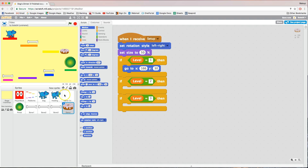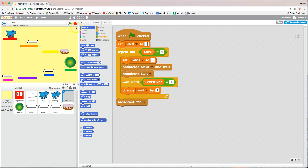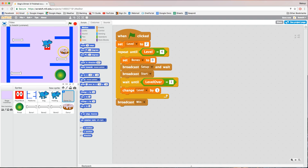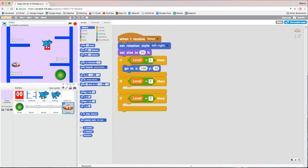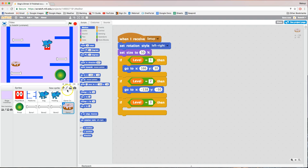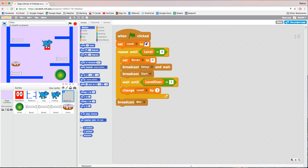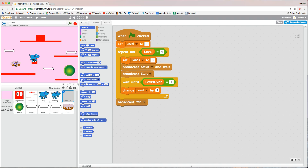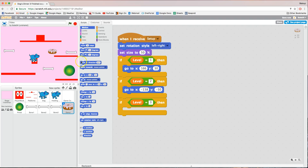For the donut's level one position, place it where you want it and drop in the go-to X and Y. For level two, go to game control, change to level two, run the game, position the donut, and drop the X and Y under level two. For level three, set level to three, run, position the donut, and drop the X and Y under level three. The donut is now set up in its starting position for all three levels.